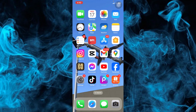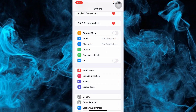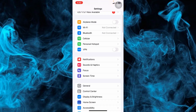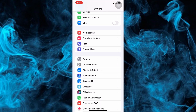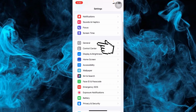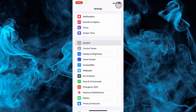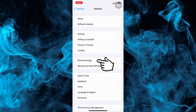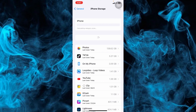First, we need to go to Settings. Scroll down until we see General, then tap on General. From here we need to tap on iPhone Storage.